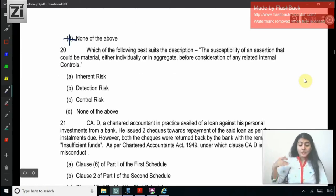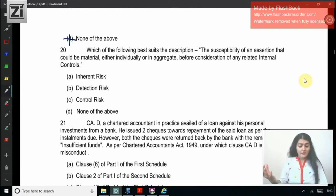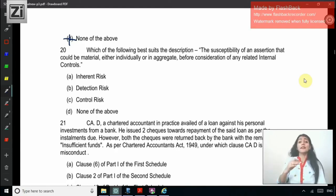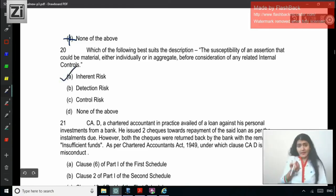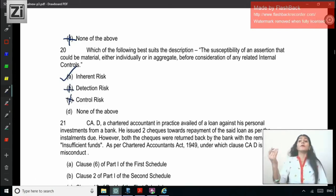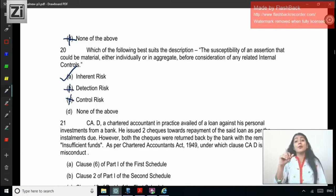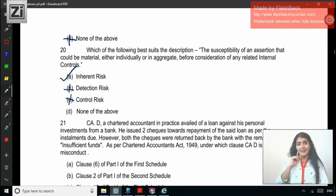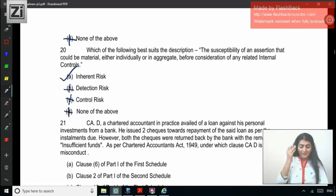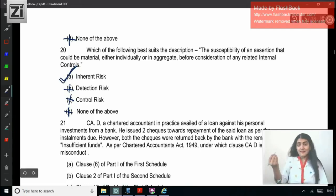Question 20: Which of the following best suits the description — the susceptibility of an assertion that could be material either individually or in aggregate before consideration of any related internal control? Possibility of misstatement before consideration of controls — that is obviously inherent risk. It is not detection risk; detection risk is that procedures performed will not detect a misstatement. It is not control risk; control risk is the possibility of misstatement not being prevented, detected, or corrected on a timely basis by the entity's internal control. The correct answer is A — inherent risk.